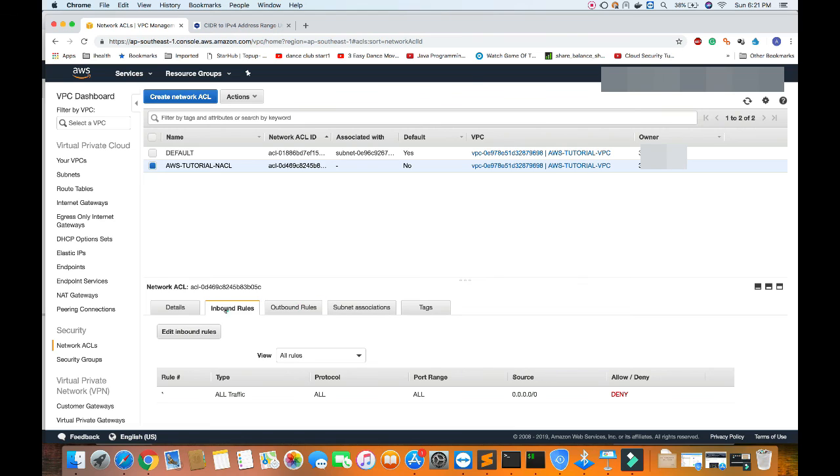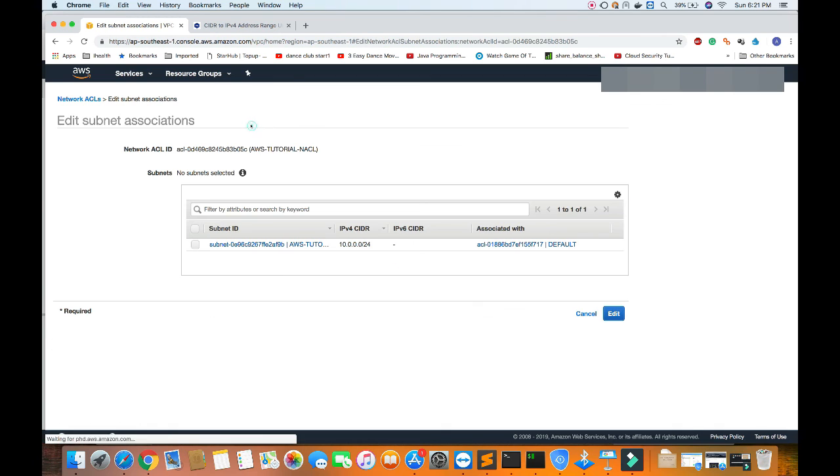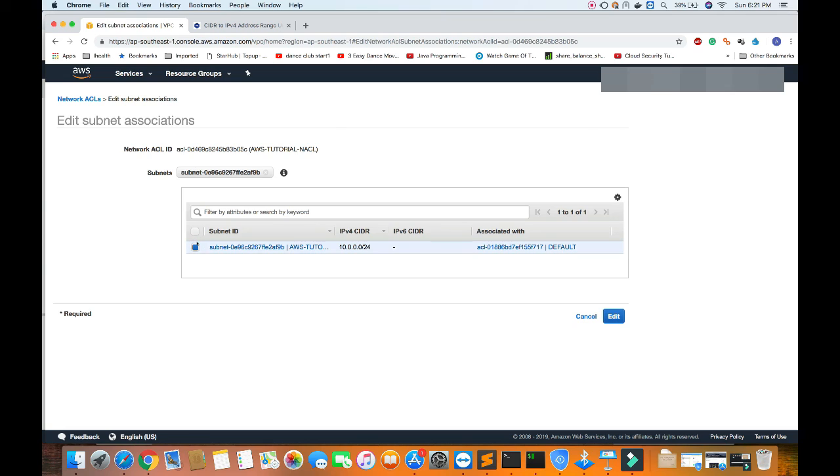Let's attach our subnet here. Just for you to remember, a subnet can be attached only to one NACL at a time. So when I move to our custom NACL, it will be by default detached from the default NACL and attached to our custom NACL.